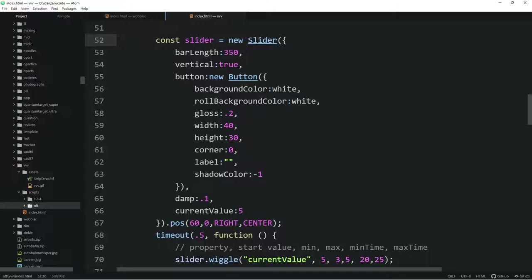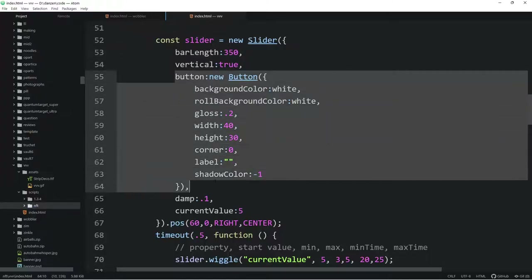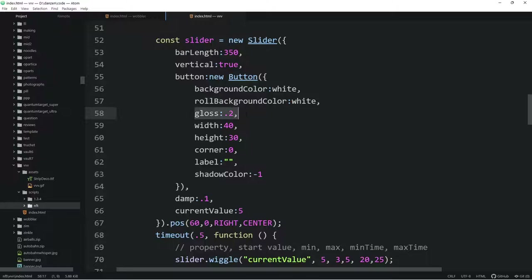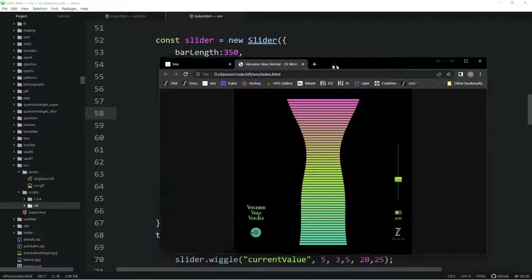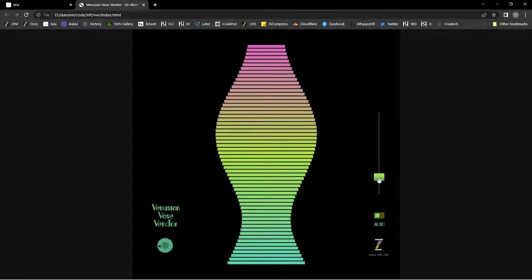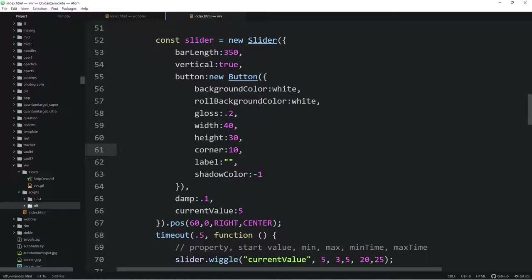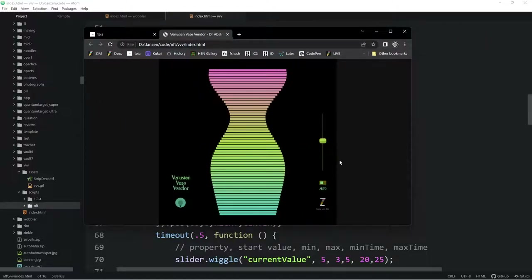Here's the first slider that's made. ZIM has sliders and dials. We're setting the length of the bar, setting it to vertical, and making a custom button on that — it's got a gloss on it, darker on the bottom and lighter on the top. We've chosen a corner of zero. The button only has a height of 30, so we wouldn't want a large corner radius — something like 10 gives more of a curve. We're putting nothing in the label, so this is a custom button.